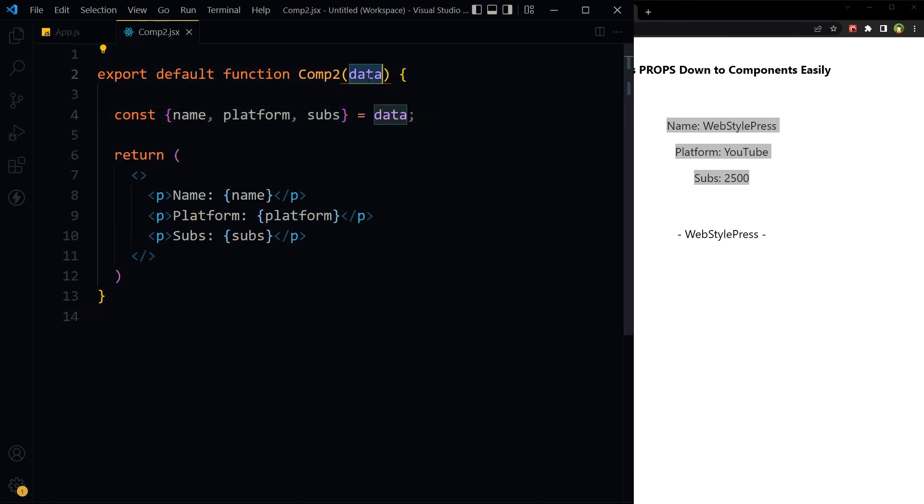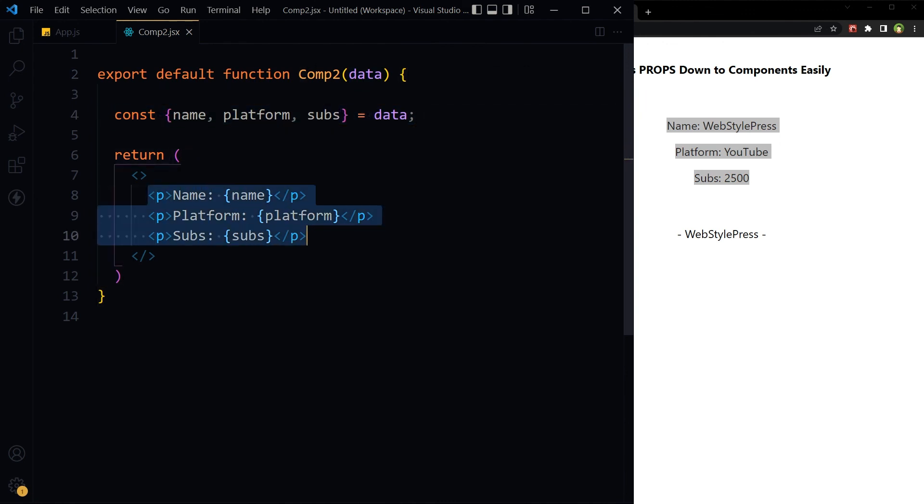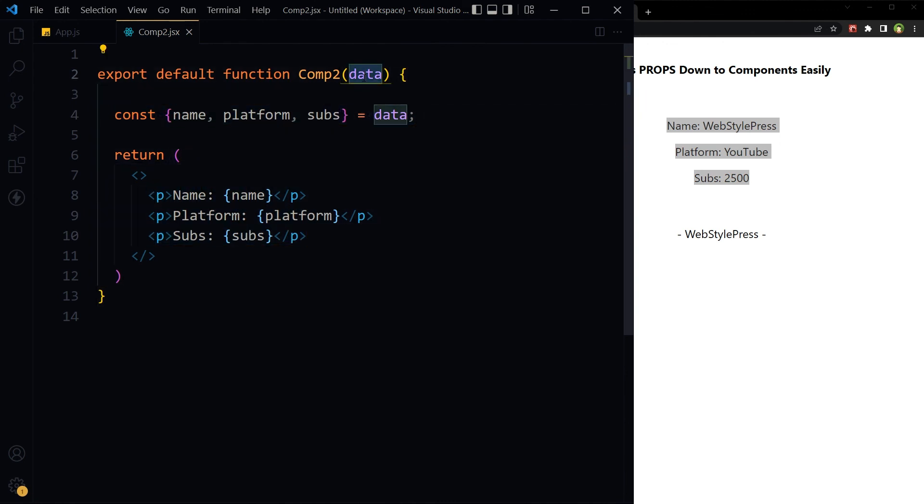In child components, so this is how we can pass down a lot of props to child components easily.